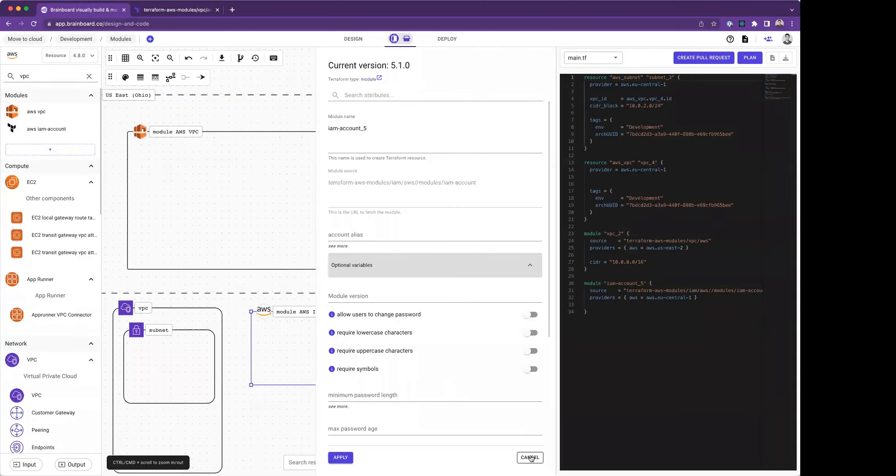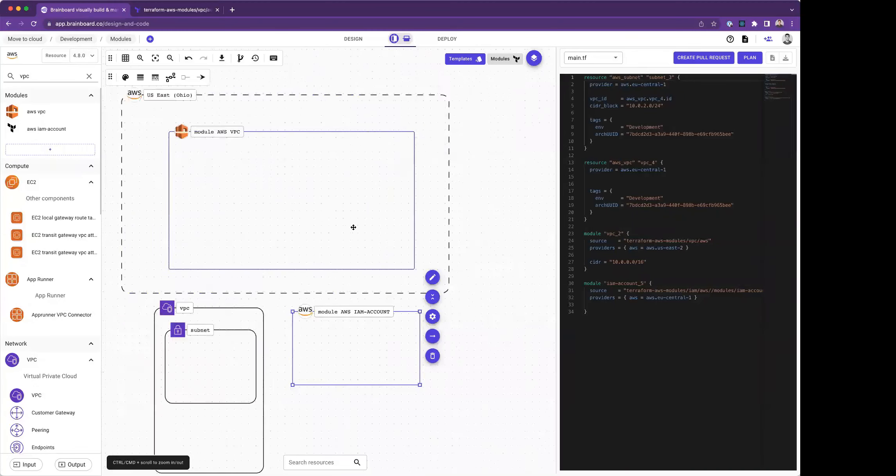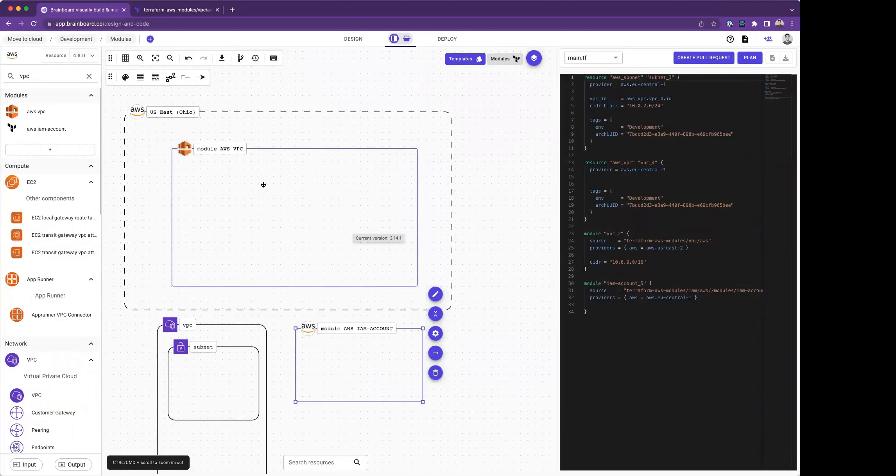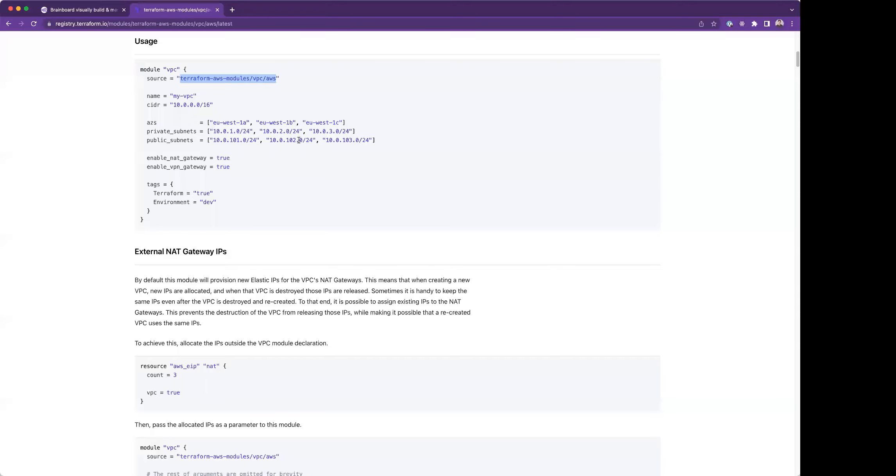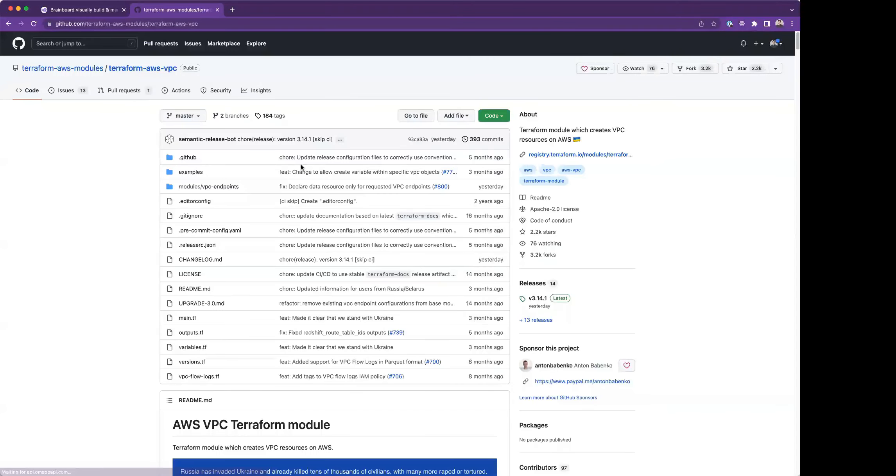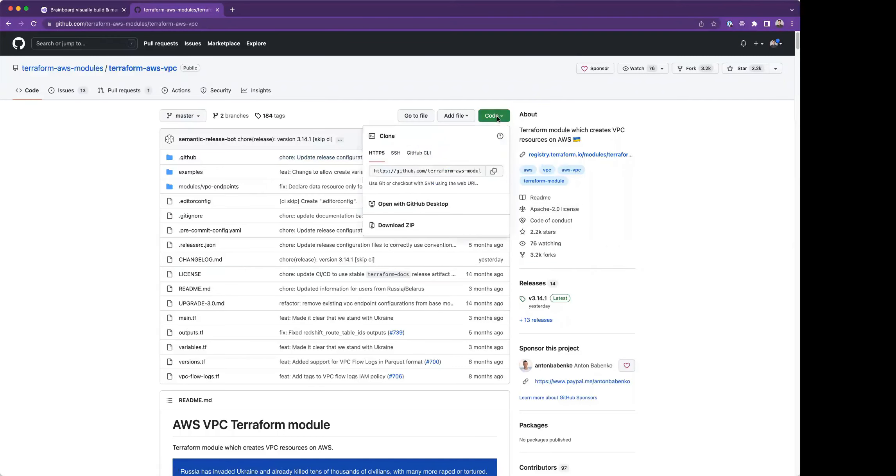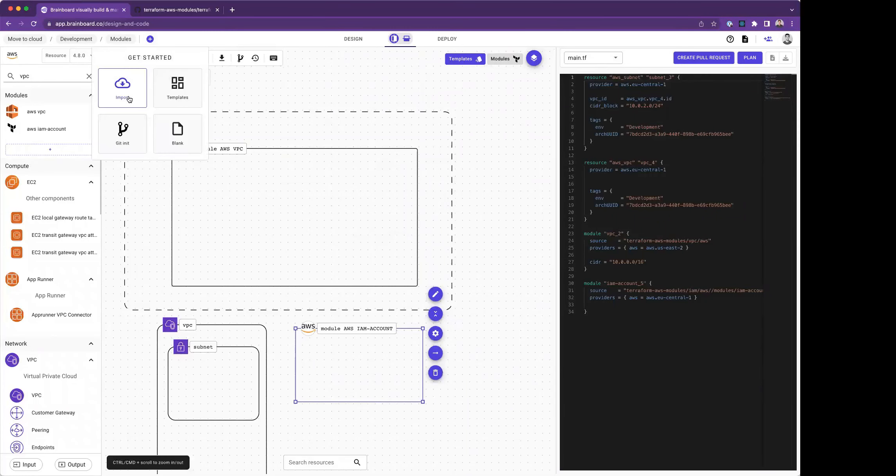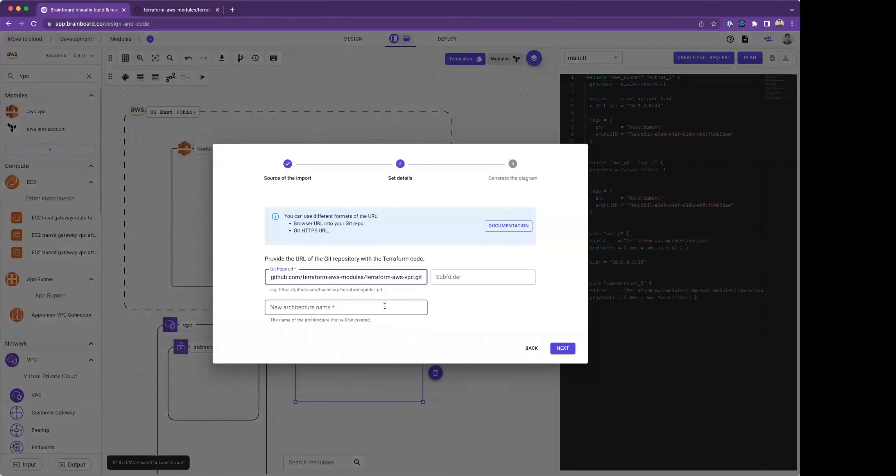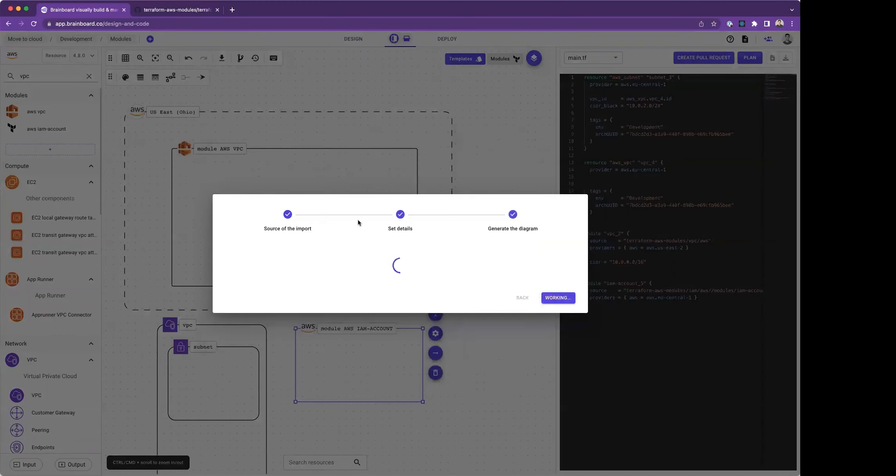One of the questions we receive from our users is, okay, the module is imported as a square, which is a black box. How can I know what are the resources inside the module? You can import the module from the Git repo, which will be imported like any other cloud architecture. For our use case, which is AWS VPC, I take here the URL and I go into Brainboard and import this module as a simple architecture. Here I import it and I call it VPC import. I'm going to import all the module and all the architecture from this module into Brainboard.